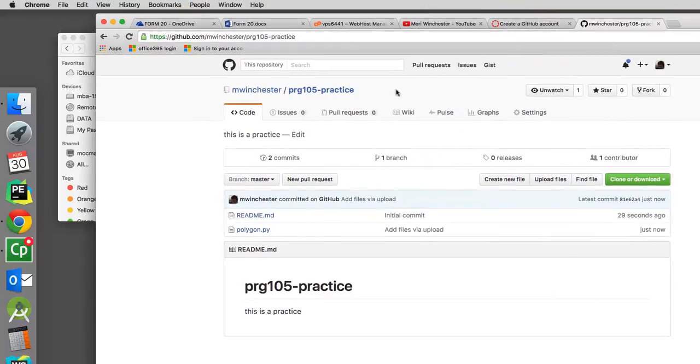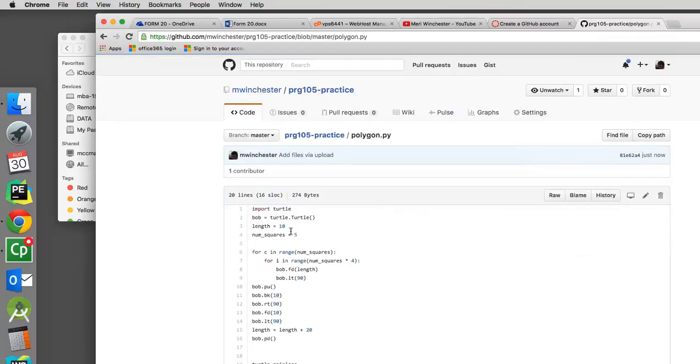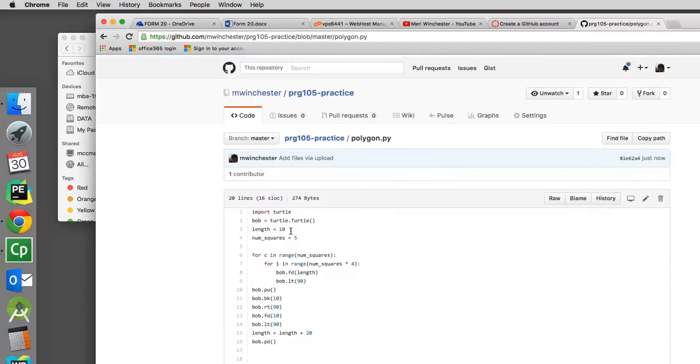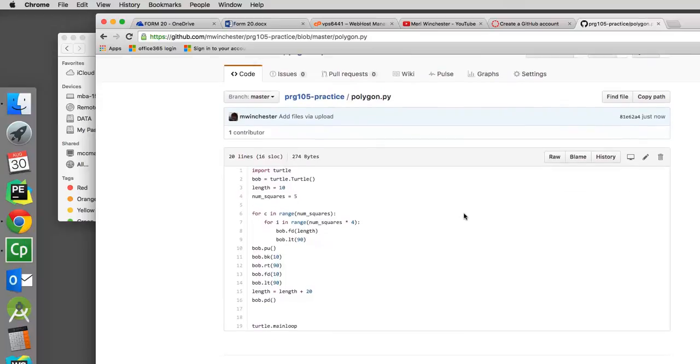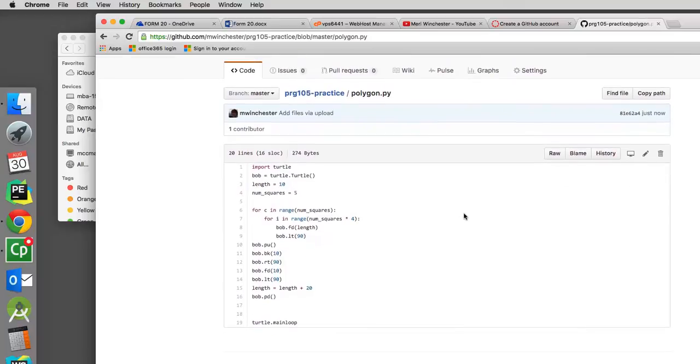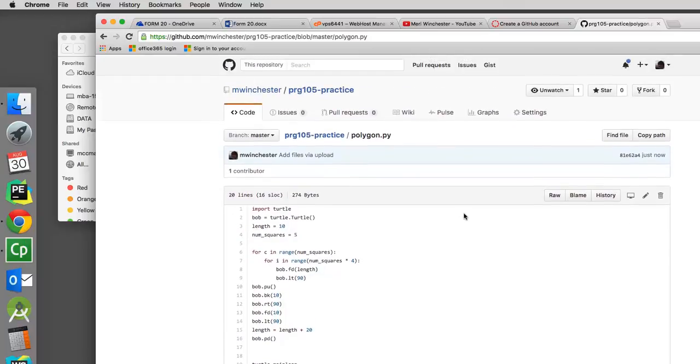So now I have the polygon.py file here and I can open it. As an instructor, I will go and I will download this or more likely I will just copy and paste your code into my development environment to test it.